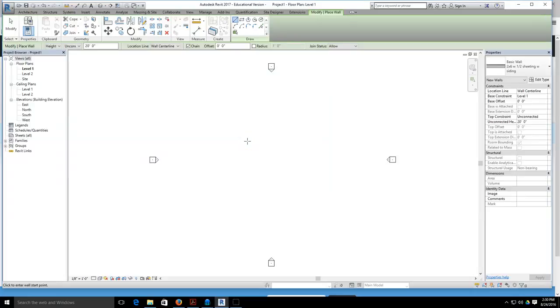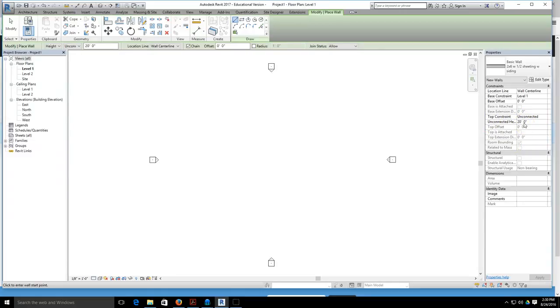Before we actually start drawing with this wall, the only other thing I want you to be aware of is the height. Right now the top constraint of this wall is unconnected, and the unconnected height is 20 feet, so when we start drawing we're going to be drawing a wall that's 20 feet tall. I'll show you how to adjust that in a little bit.